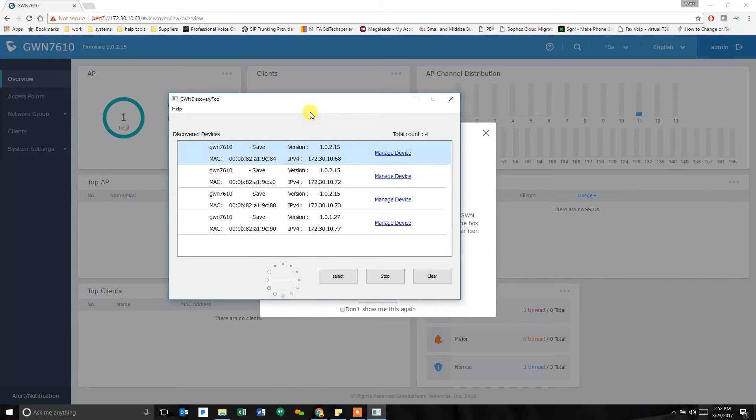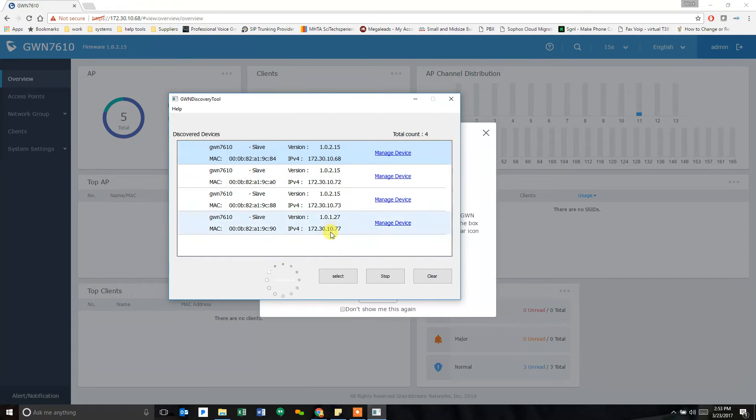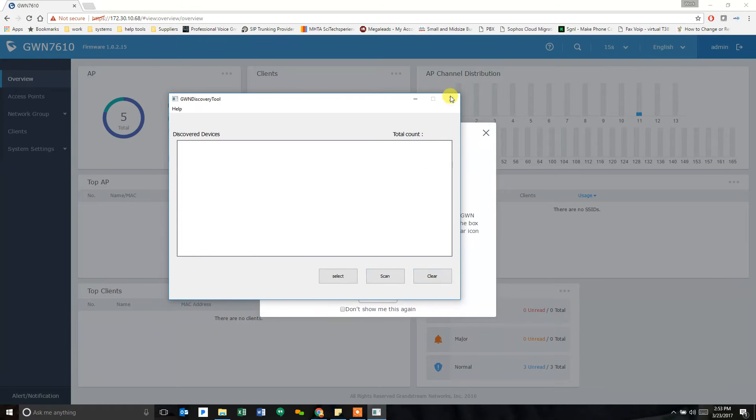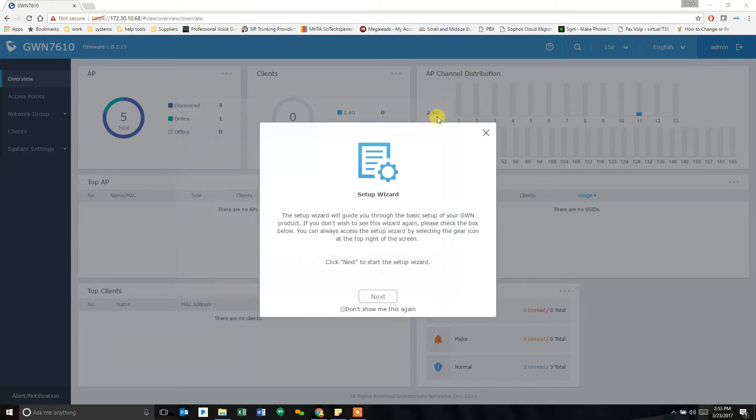Once you are in your first one, your first device, you no longer need this tool. You can see that there are other access points, but you don't need the tool to sync them up. And you can already see in the background, I will get to that.